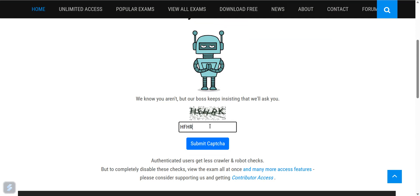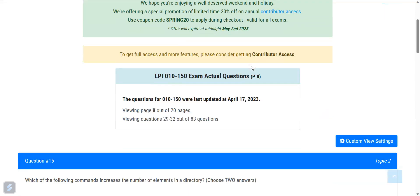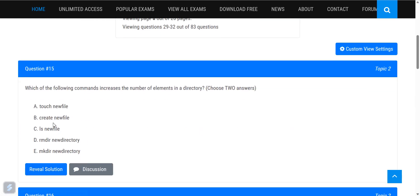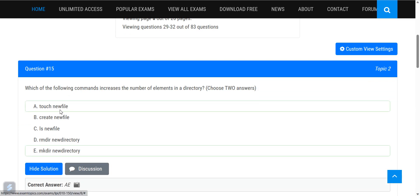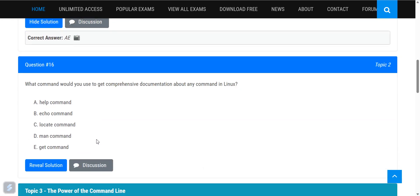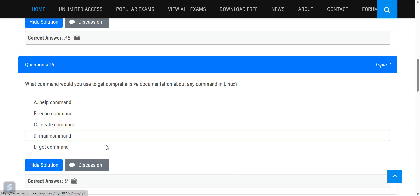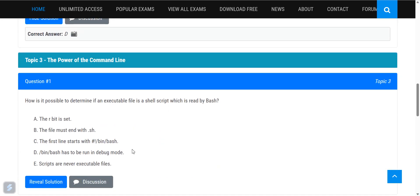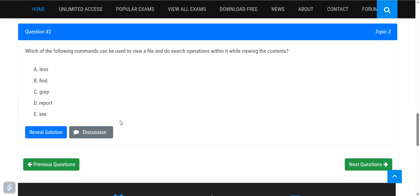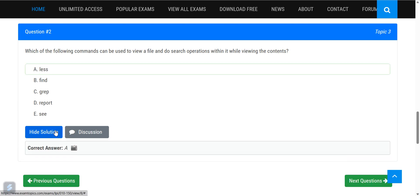Which commands increase the number of elements in a directory? The touch command creates a new file, and mkdir creates new directories — both increase the element count. Which command provides comprehensive documentation about any Linux command? The man command. How do you determine if an executable file is a shell script? It starts with the shebang line — hash bin dash (#!/bin/sh). To view a file and search within it, use the less command.